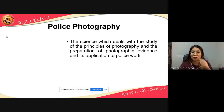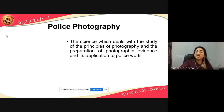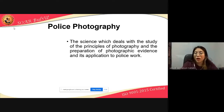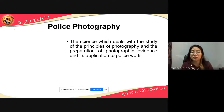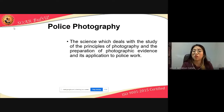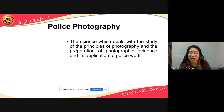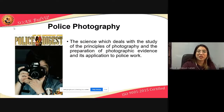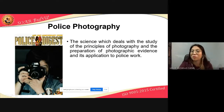Next is police photography. When we say police photography, it is the science which deals with the study of the principles of photography and the preparation of photographic evidence and its application to police work. When a police officer takes pictures as part of their job, that's police photography — kumukuha ka ng picture dahil trabaho mo.